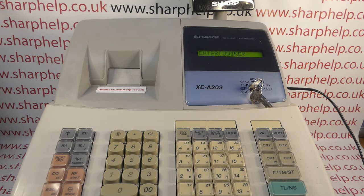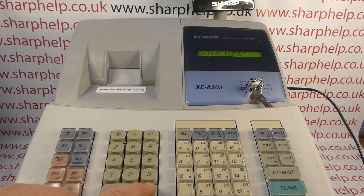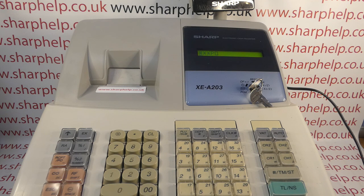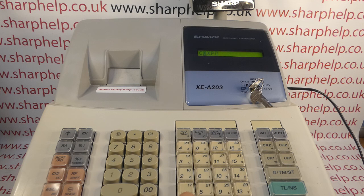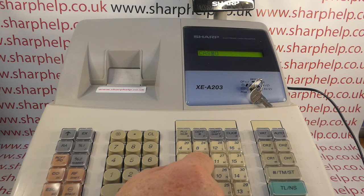Press it once and it comes up and says PO programming, then it says enter double zero key - so you press the double zero key. You can actually give the button a description; as default it's three asterisks and then PO, but you can program a different name. You type in the name as you would do when programming the receipt header message or one of your departments or PLUs.